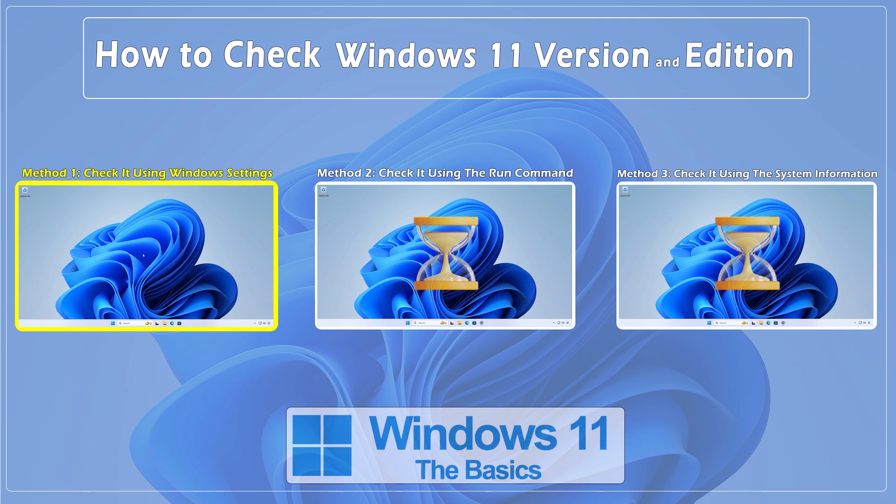Hello everybody and welcome to CNATT channel. In this video, we'll show you how to check the Windows 11 version and edition. There are several ways to check your Windows version. We'll show you three methods.